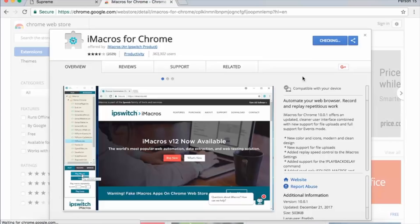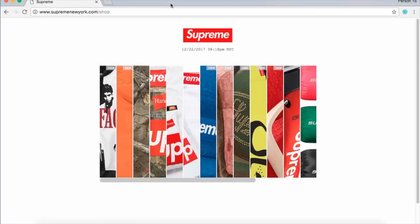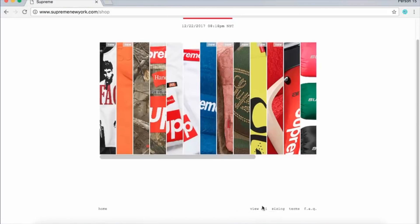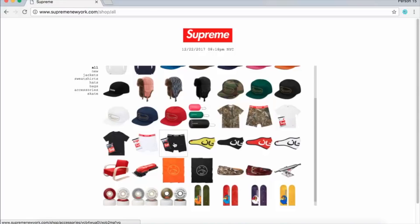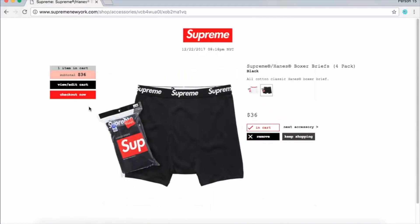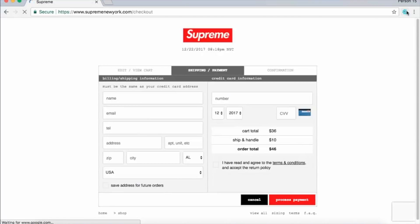Once it's installed, exit out of any windows that pop up and go back to the Supreme website. Once there, select any product — you might as well select a cheap product for this process — add it to your cart, and start the checkout process.